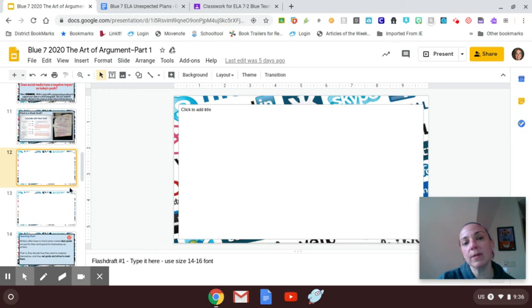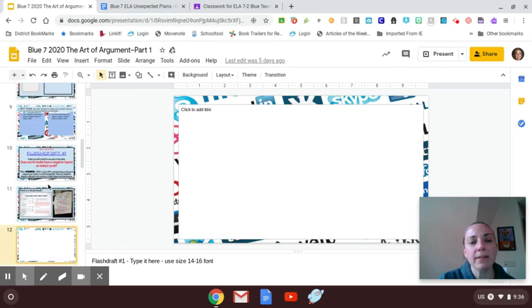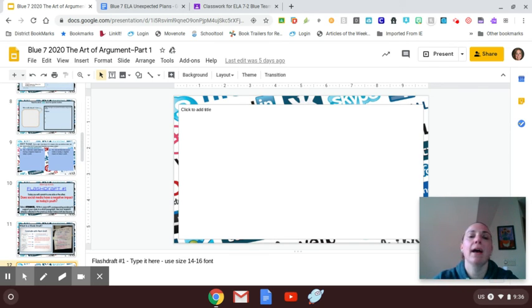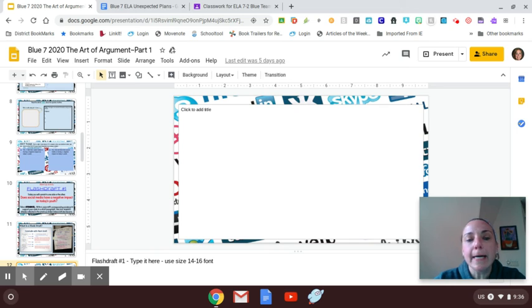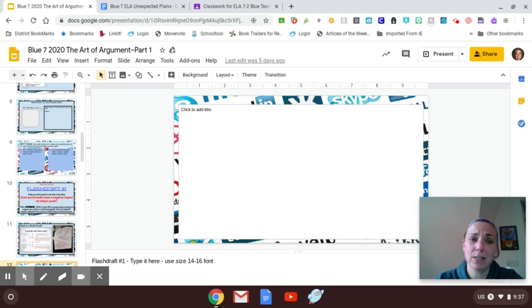I will be doing another Screencastify tomorrow. That's when we'll get into these other slides. I noticed yesterday that a couple of students have turned in their assignment. Please don't do that yet. And what I'll probably do today is I'll go back and resubmit those assignments if you did hit the turn in button.